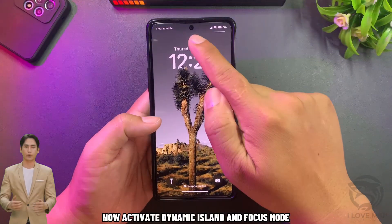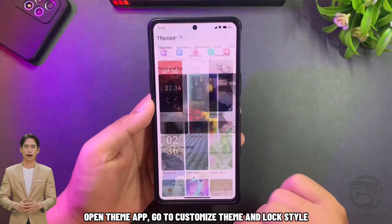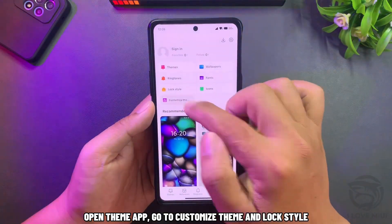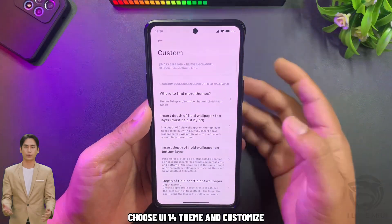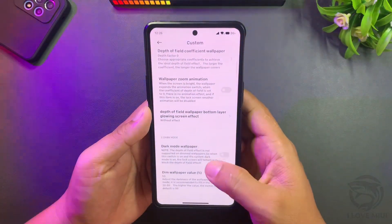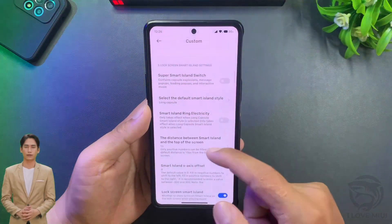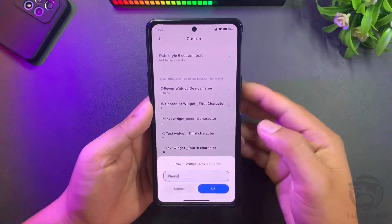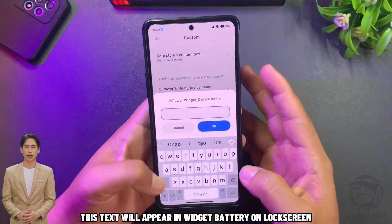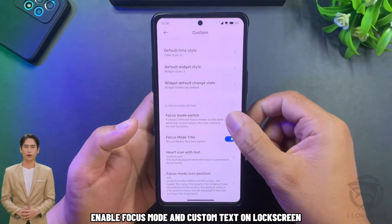Now activate dynamic island and focus mode. Open the theme app, go to customize theme and lock style. Choose the UE14 theme and customize. Enable wallpaper zoom animation. Enable super smart island switch. You can set custom text — this text will appear in the battery widget on the lock screen. Enable focus mode and set custom text on the lock screen.